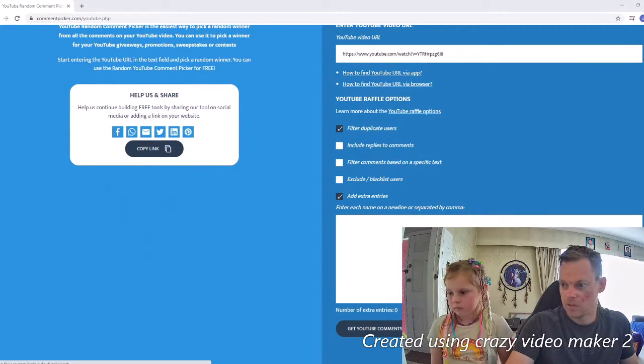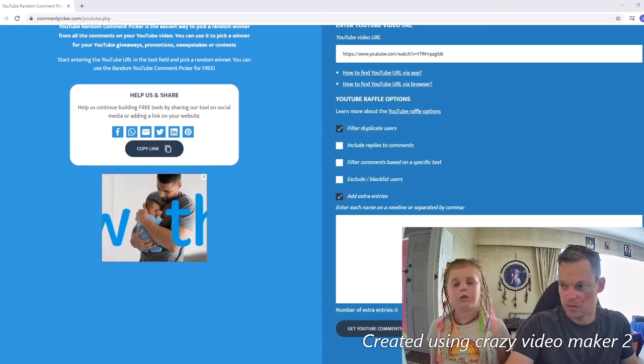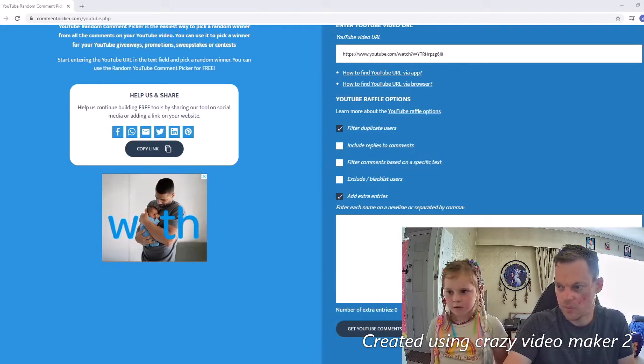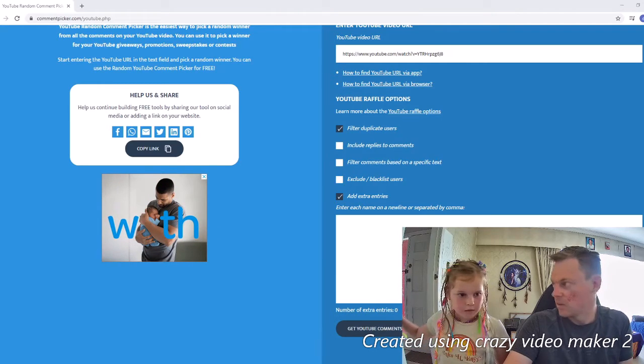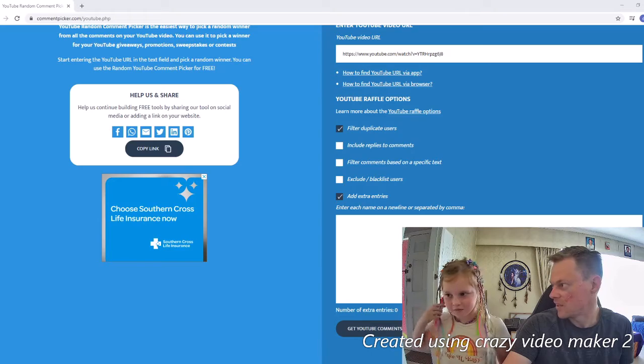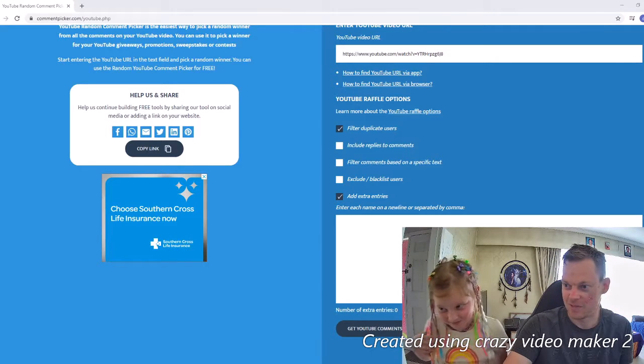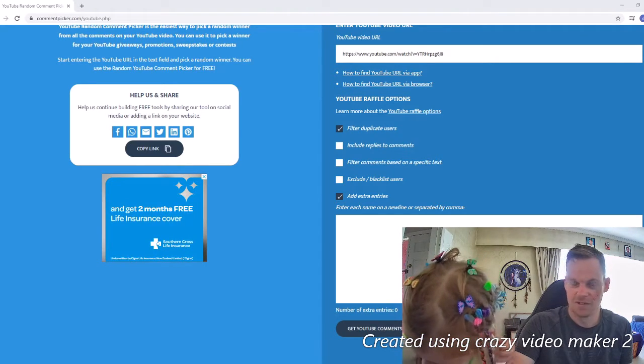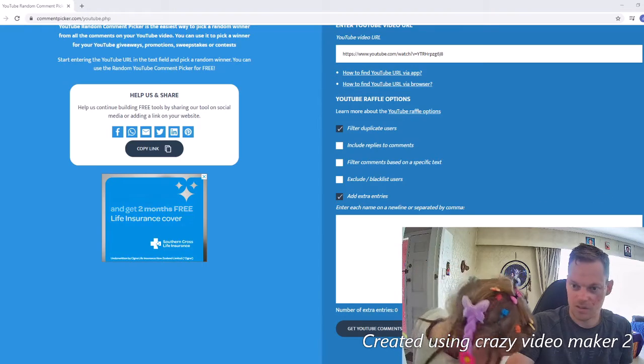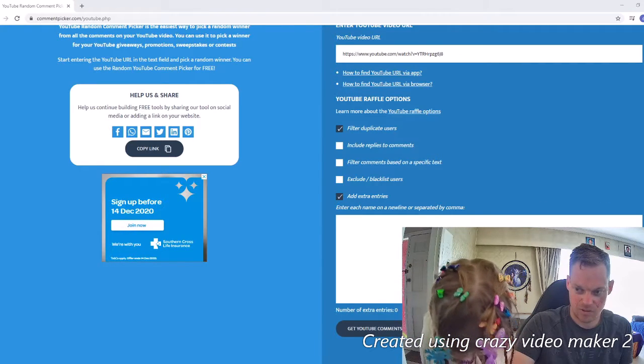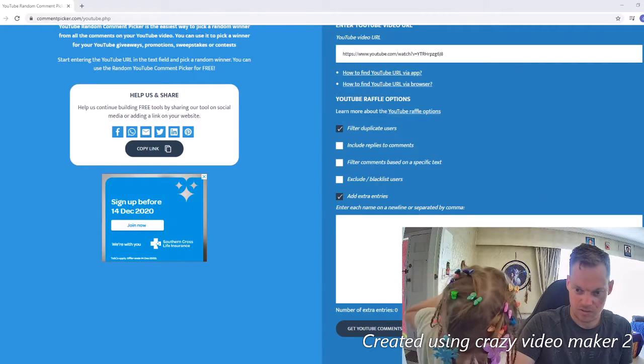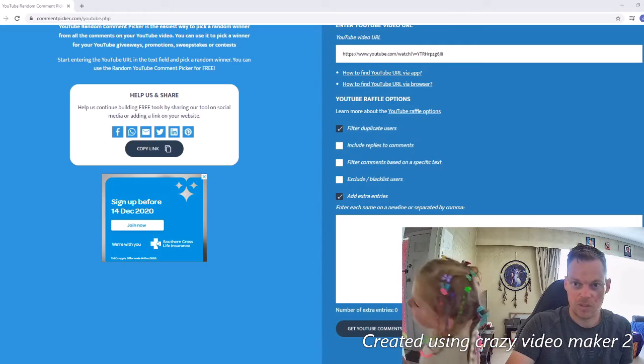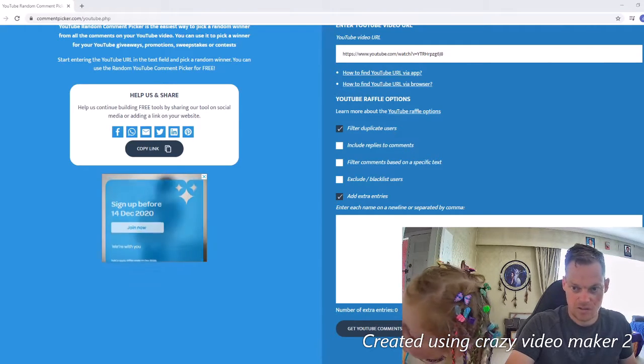Okay, so we're just doing a quick video to pick the winner of the previous giveaway. As you can see, today was Chara's crazy hair day at school, so she has a few extra things in. I'm just going to quickly, while she's showing you, jump onto the YouTube page.